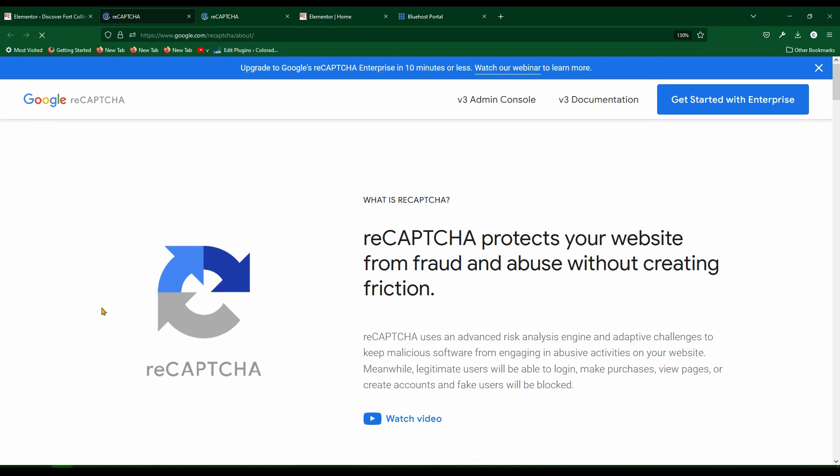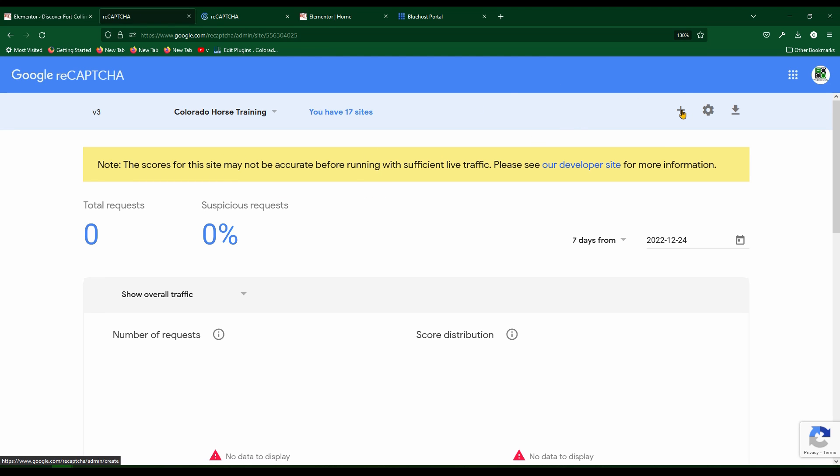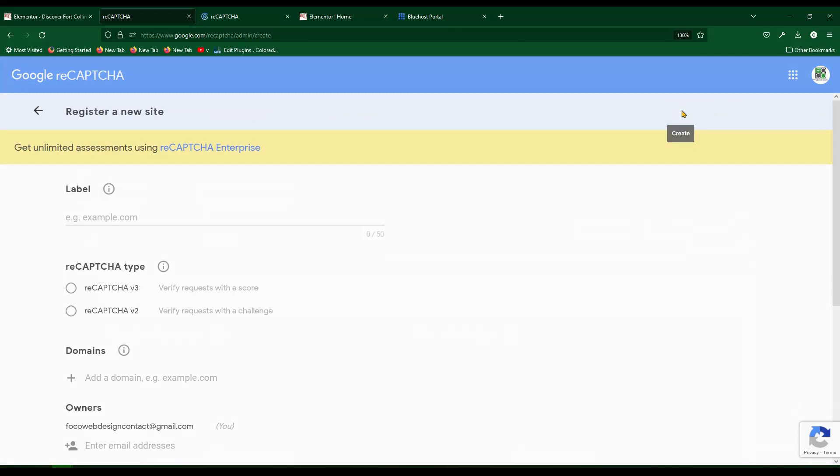This is going to open up Google console. If you need an account, go ahead and log into an account first. Once you're at this screen, all you got to do is click on this v3 admin console right here on the Google ReCAPTCHA screen. This will take you to a screen where you can hit create by adding the little plus symbol here. You can create a new ReCAPTCHA 3.